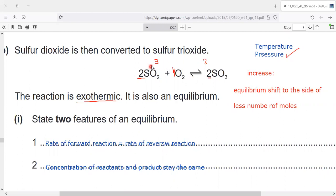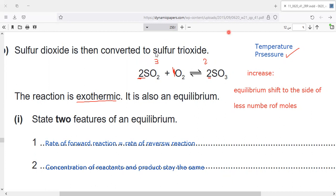On the left hand side there are three moles, and on the right hand side there are two moles. So if you increase the pressure, the equilibrium shifts to the right hand side because it has the fewer number of moles — two compared to three. For more videos and information, follow our Facebook page, IGCC Chemistry Mohamed Bazi. Wassalamu alaikum warahmatullahi wabarakatuh.